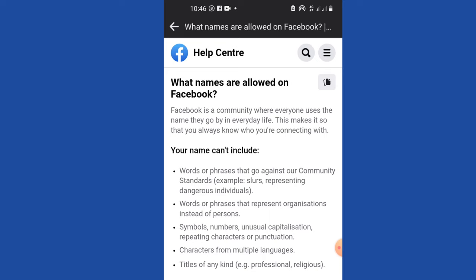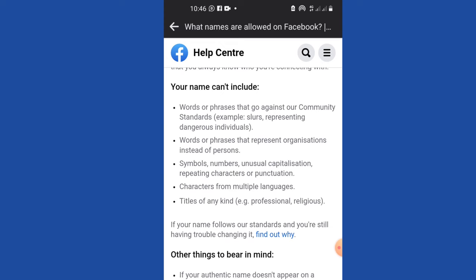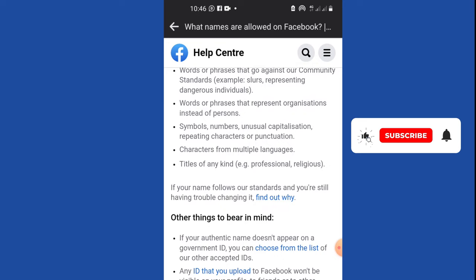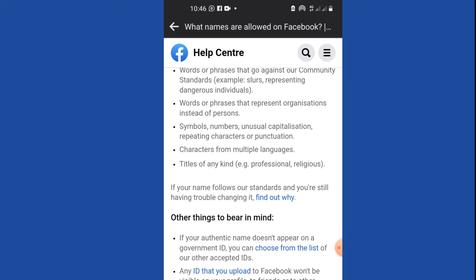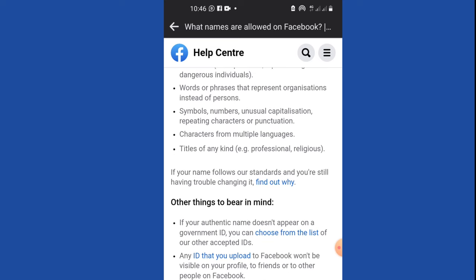All we want to do is click on Learn More. Just click on Learn More and it will take you to the Facebook Help Center page. There are several descriptions on how to change your Facebook name, but that is not our focus. Our focus is how to convert this to a Facebook page, because we can get monetized with a Facebook page but we can't do that with just a profile. Scroll down to where it says if your name follows our standard and you still have trouble changing it, find out why.